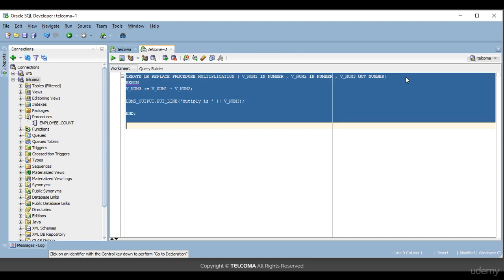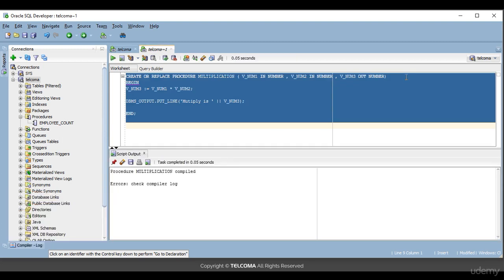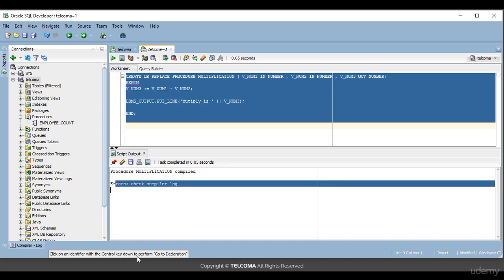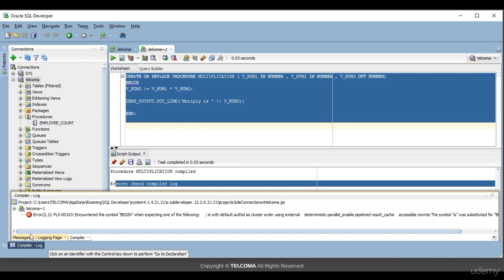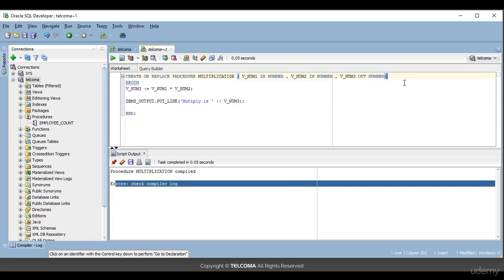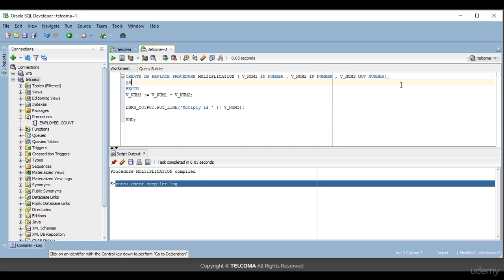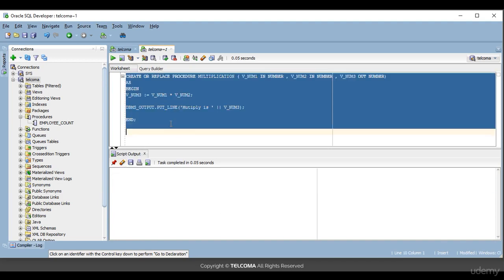Now we'll compile this procedure. The procedure compiled but there are a few errors — it shows 'check the compiler log.' In the compiler log you can see an error. The error is that we forgot to write 'AS'. So I've cleared the output and will compile again.